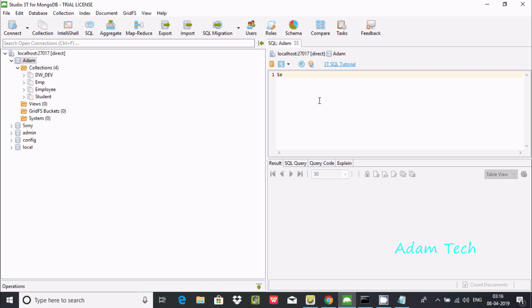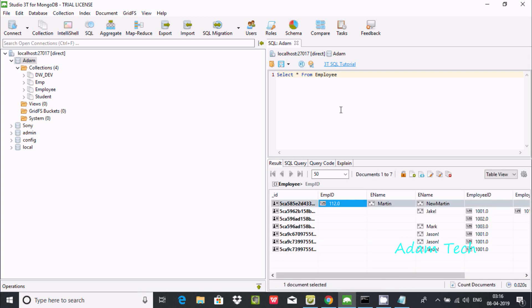Now you can write any kind of SQL query. Let's try SELECT * FROM employee. If I execute this query, whatever the contents are inside employee, it's displaying.